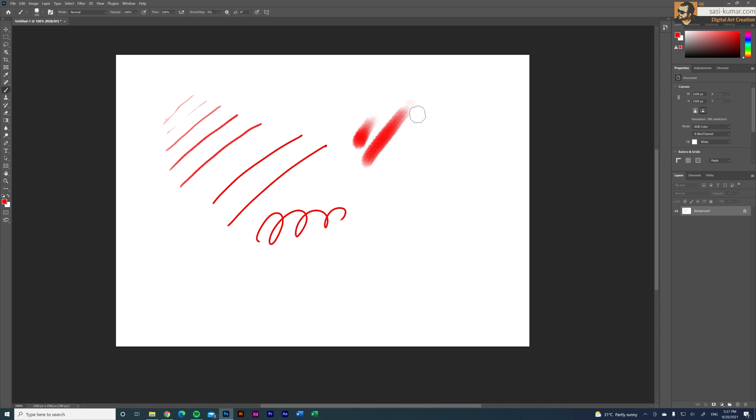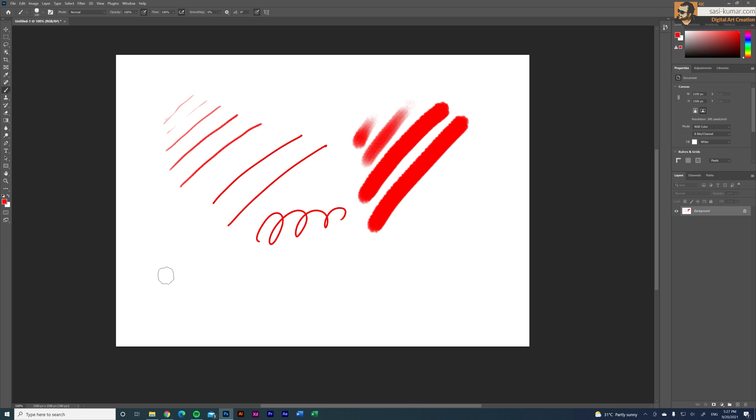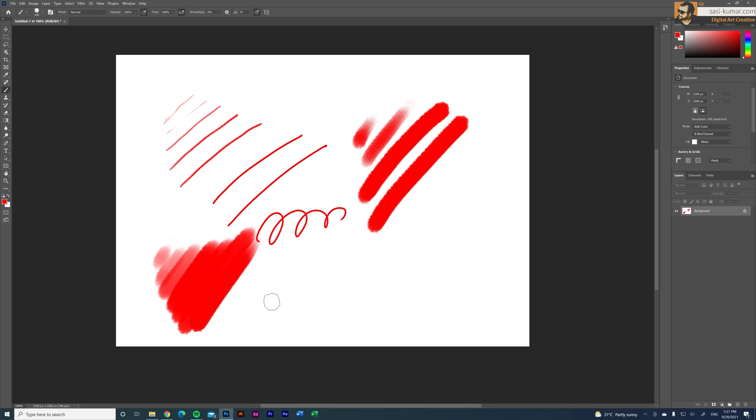As you can see there's a clear difference in here. Let's activate the pressure sensitivity inside Photoshop as well. Now you can see the clear difference between the pressure sensitivity. So this will be really useful guys when you are drawing on artworks.